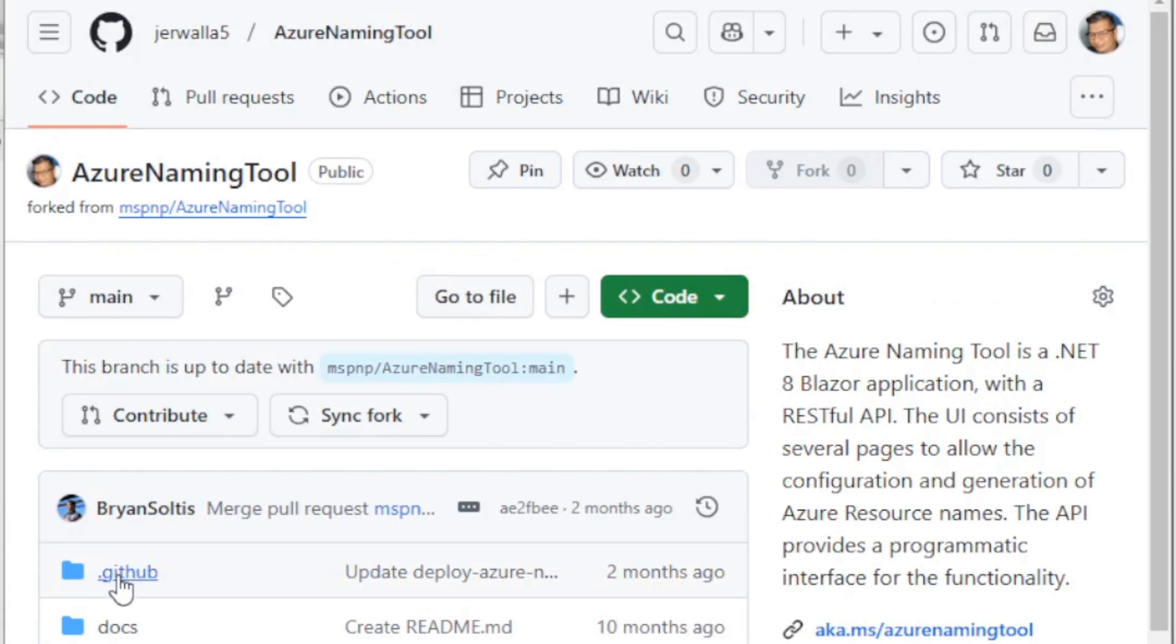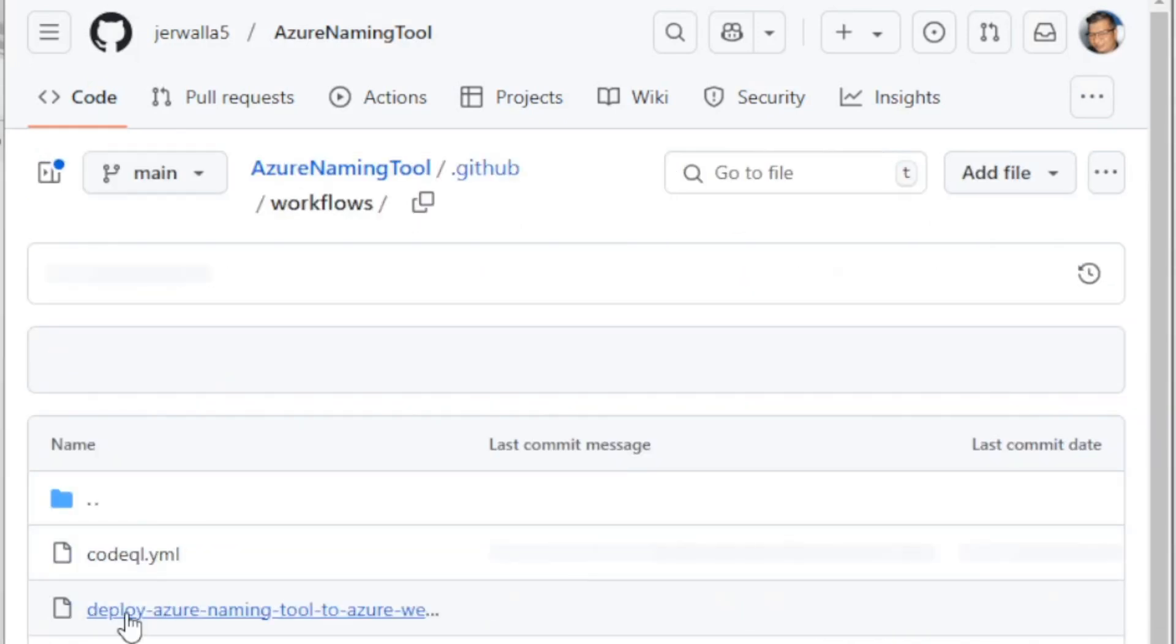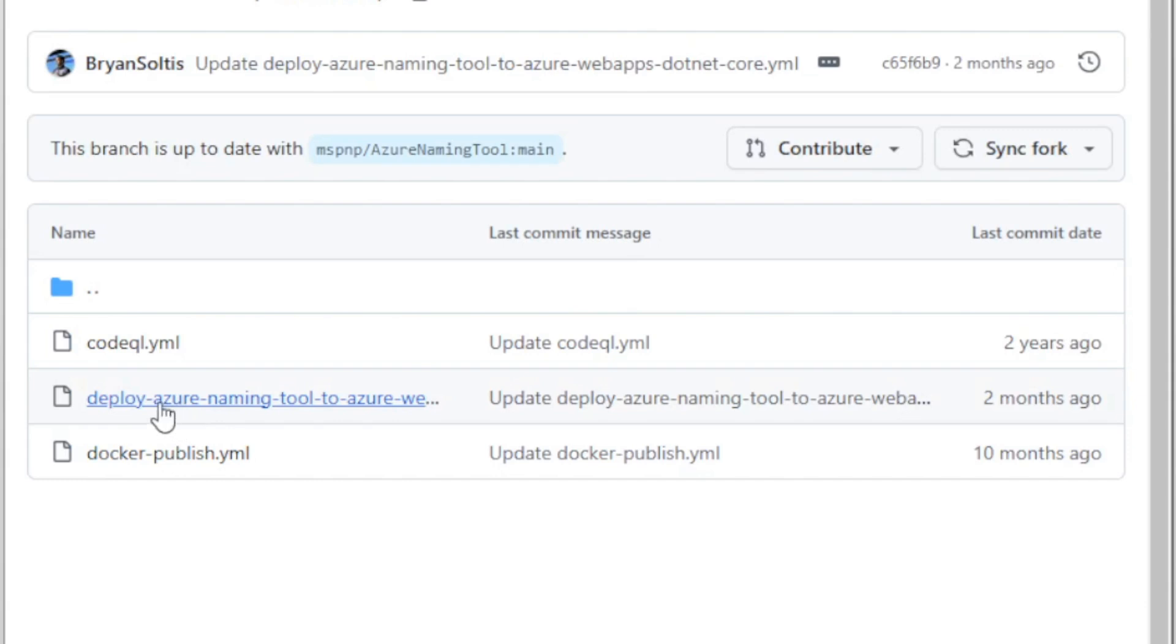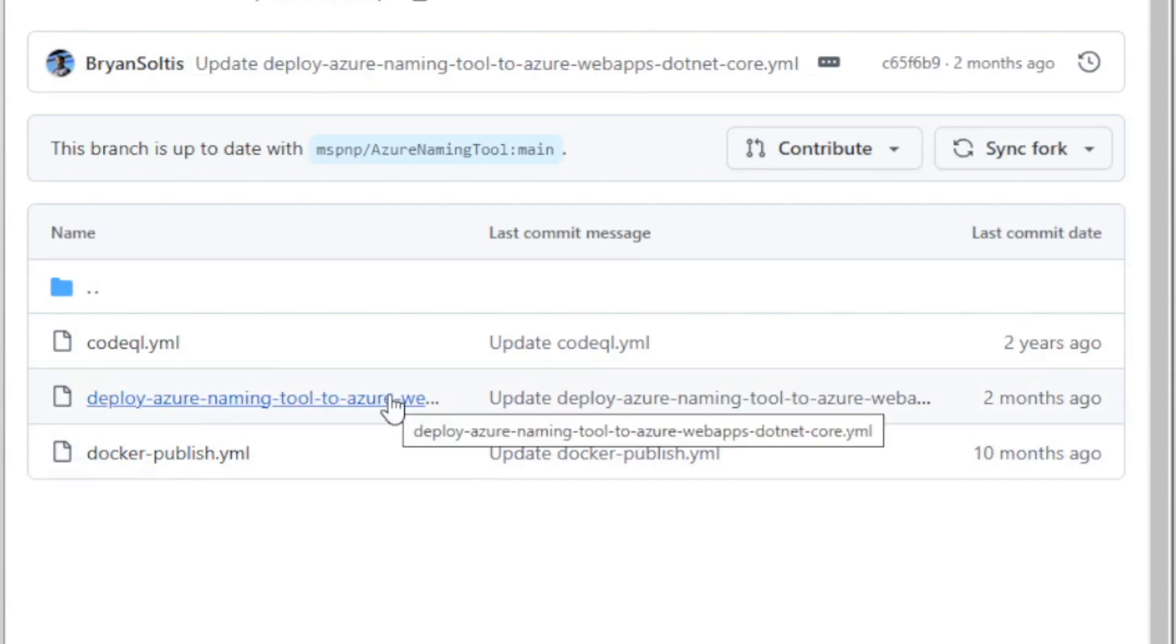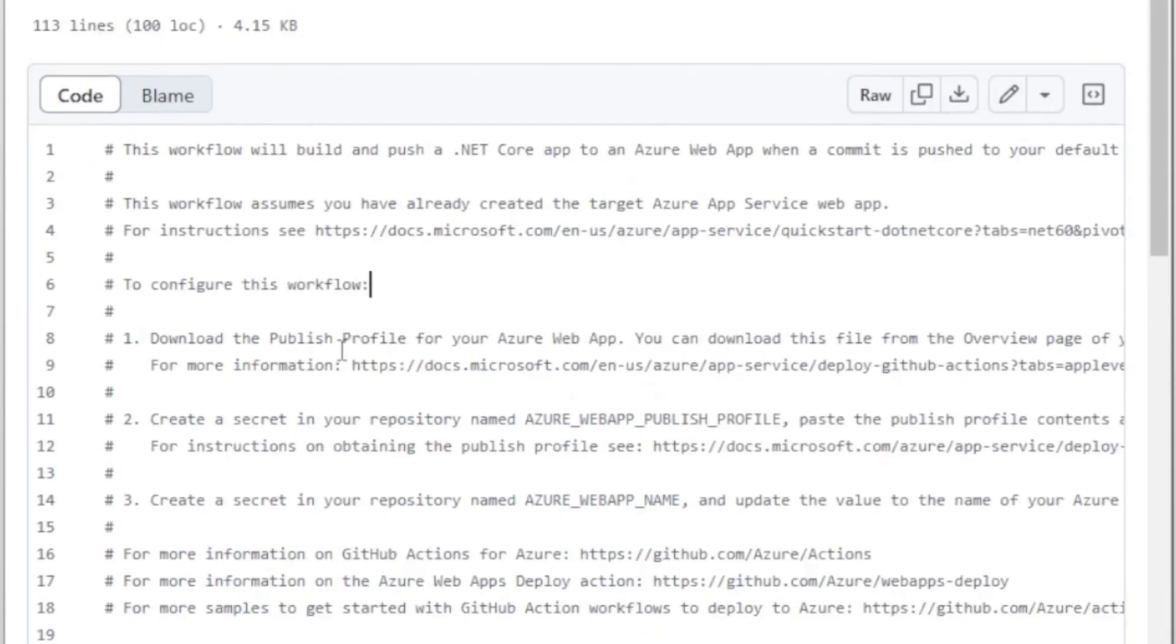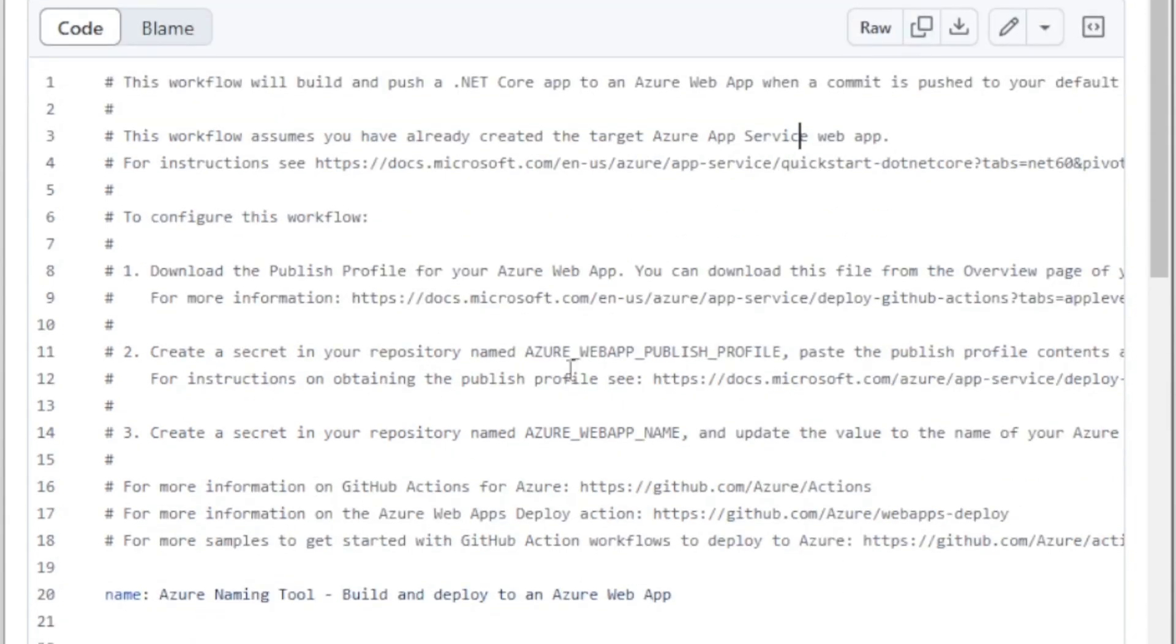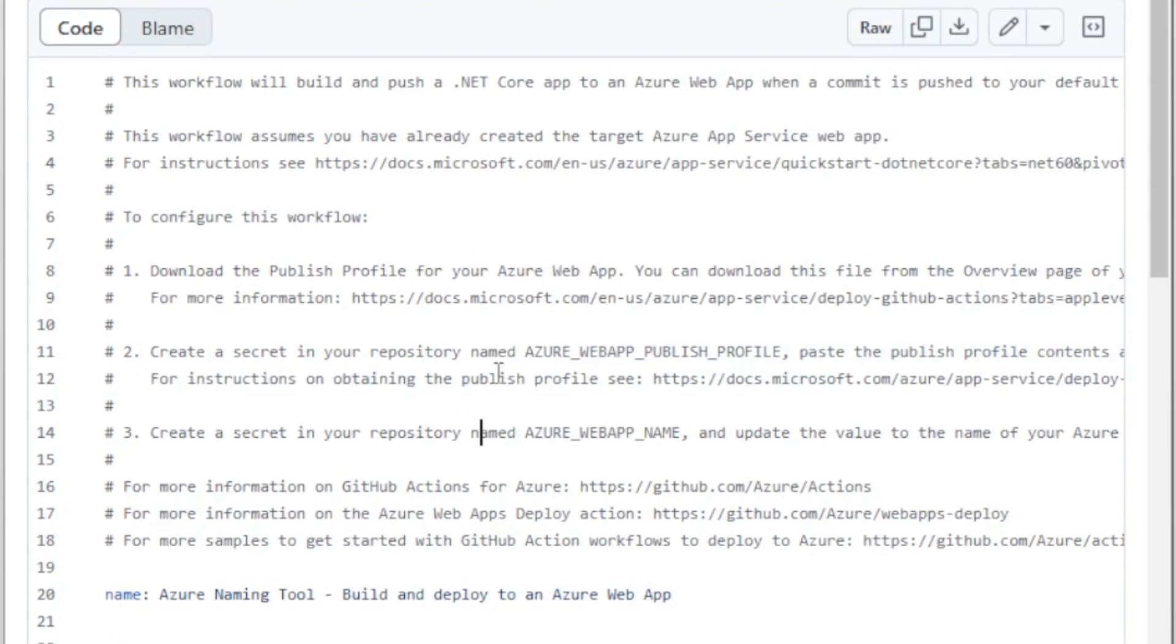All right, so from here, we're going to go ahead into this dot GitHub directory workflows, and there's this deploy Azure Naming Tool to azurewebapps .net core. We're going to select that, right? And you can see here that this workflow assumes that you've already set up the Azure App Service Web App, and then also that you are creating a secret in your repository. So we're going to head over to the Azure portal to now do that piece.